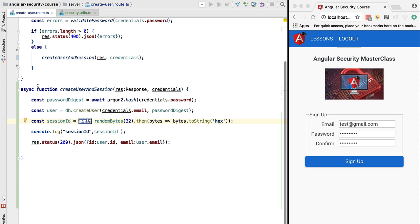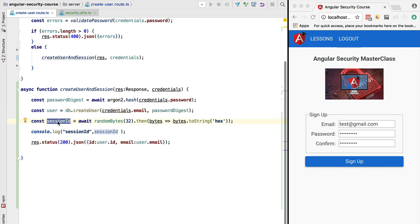Now we are going to store the session ID in memory on the server so we can retrieve it later. We'll associate the session ID with a given user and link it to the HTTP request so that subsequent requests by the same user are connected to their session ID. Let's see how to do that in a safe way.